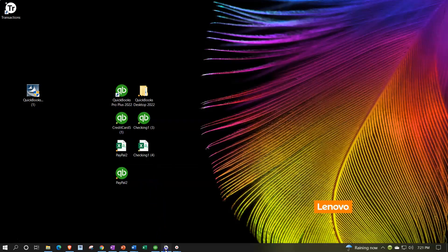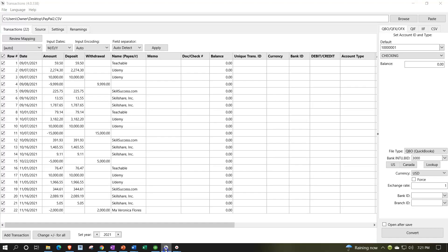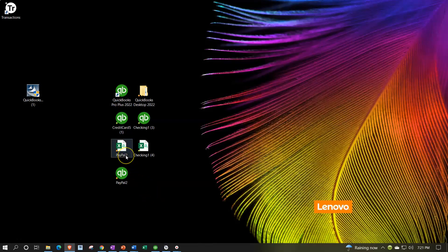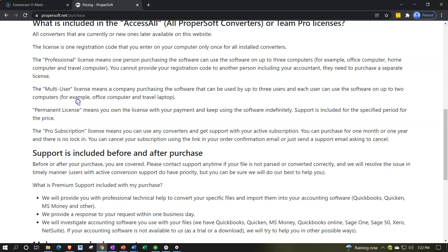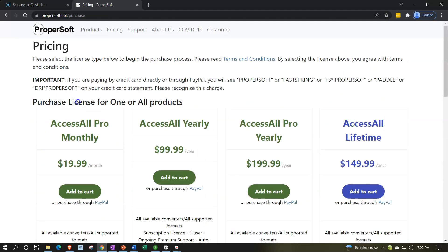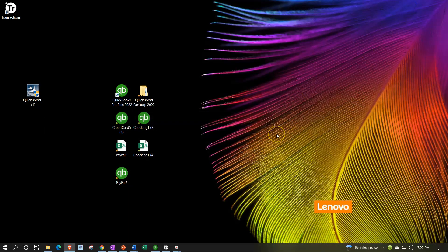We used our software here to convert it from that CSV to a QBO file that we could then upload into QuickBooks Desktop. Note that this conversion software is not affiliated with us at all — it's just one option you could look into. I believe there's a free offer for a limited number of conversions to start out with, but you can look into the conversion options on your own. This is just one of them and we're not affiliated with them.